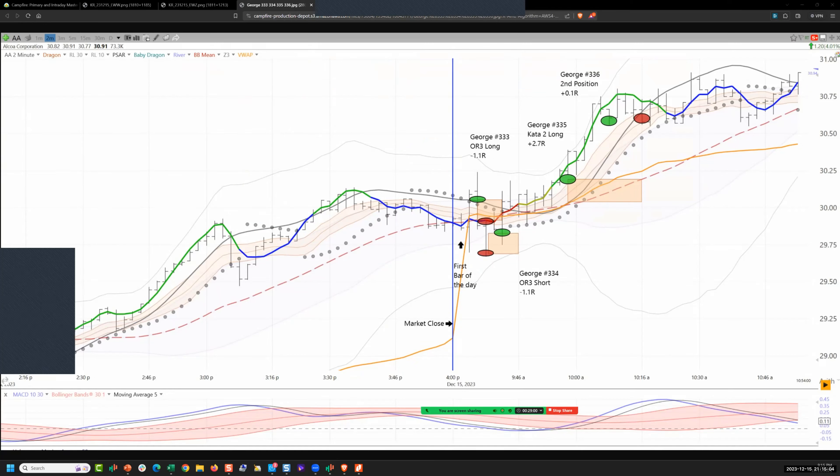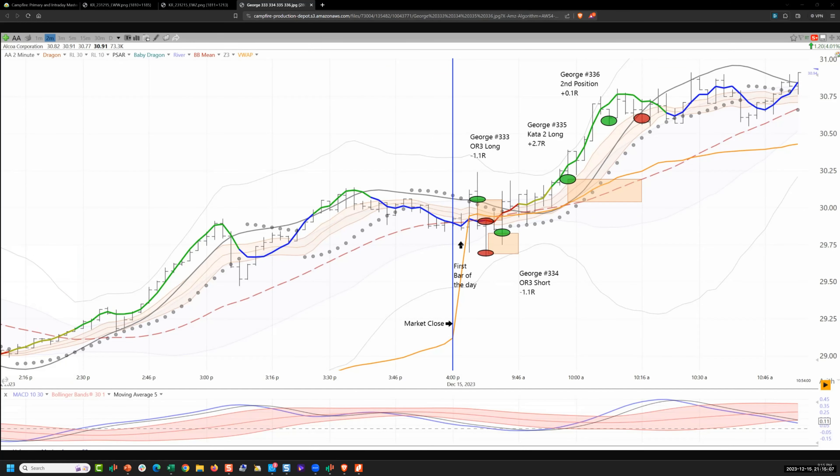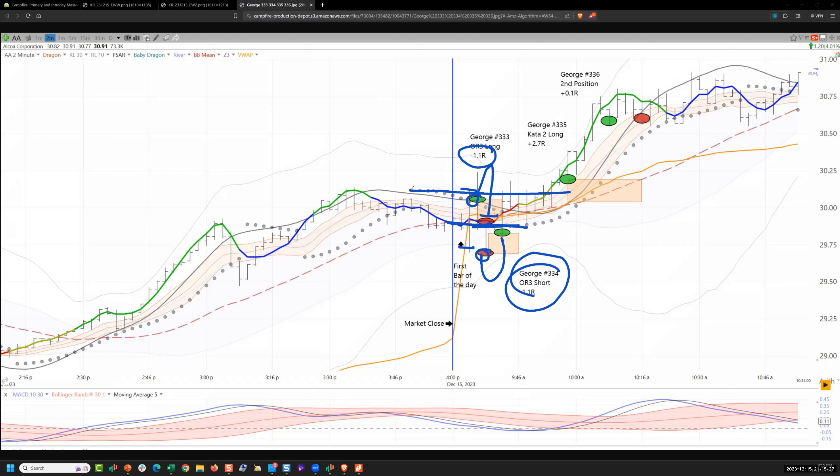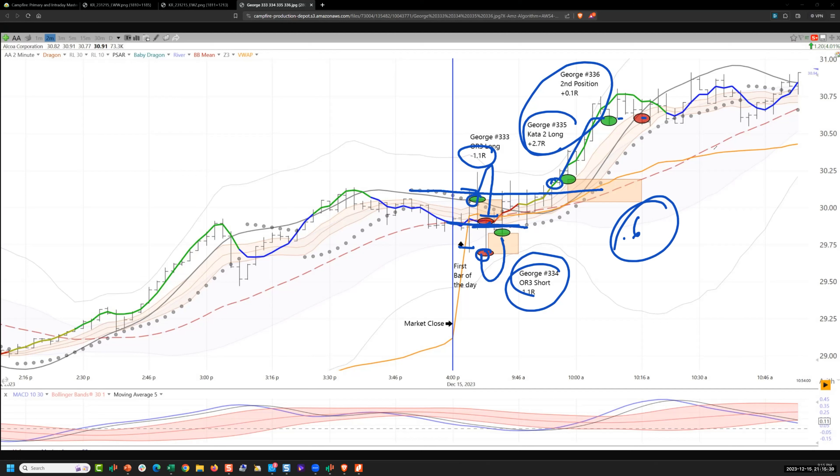George, he goes for an OR3 long, quick loss of 1.1. We could be short here. He waits for this and reverses 1.1. This is the peak of the RL10, so maybe we're a bar slow, I don't know. That's still pretty good. Gets that one, gets that one, gets 2.8. So he nets 0.6 for the day. That's still a good day at work, take that.